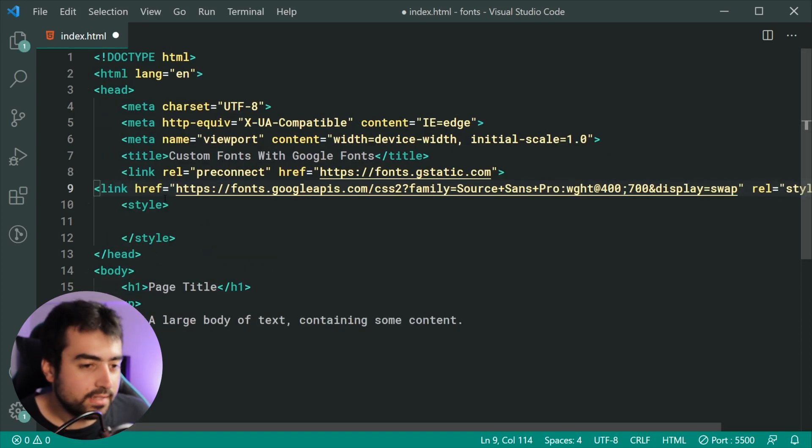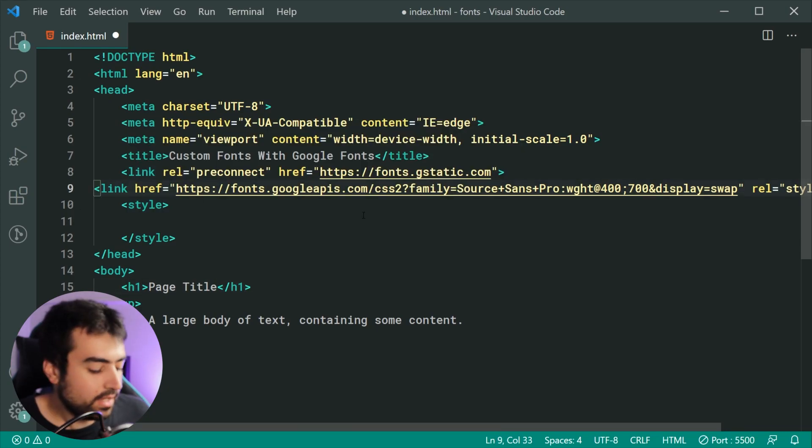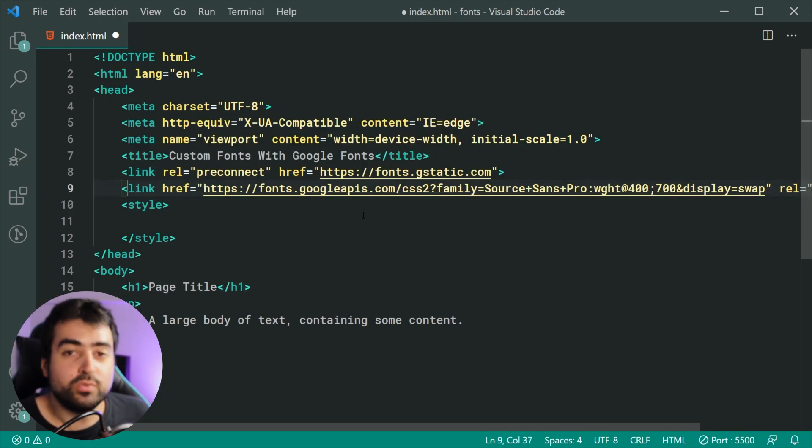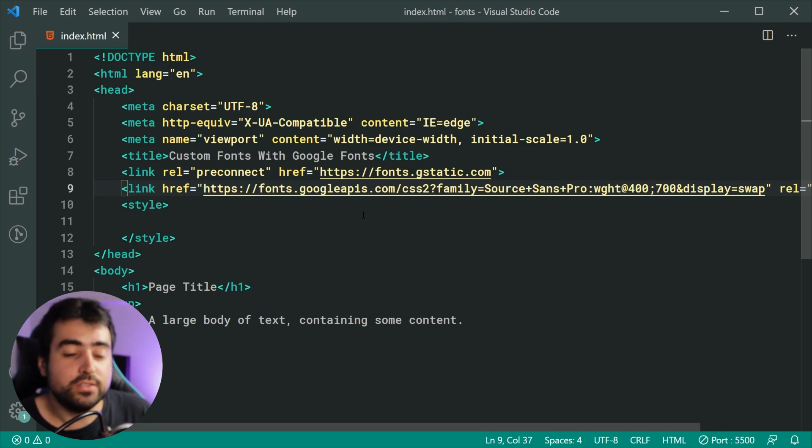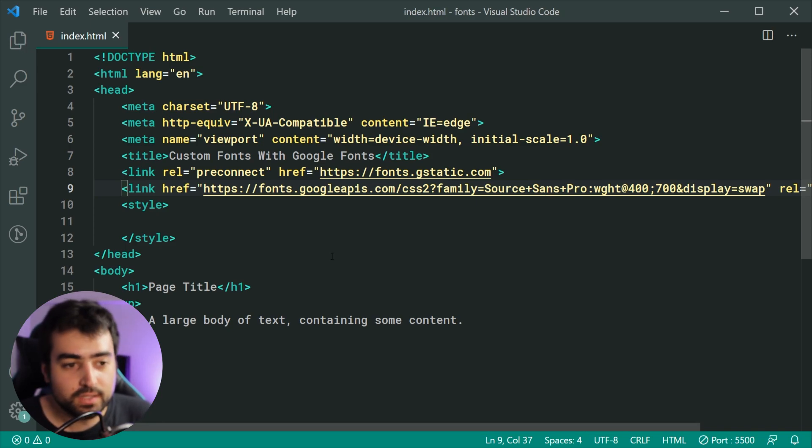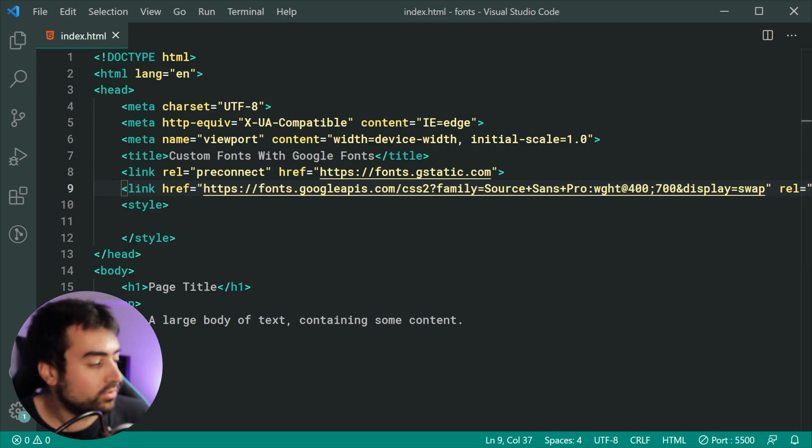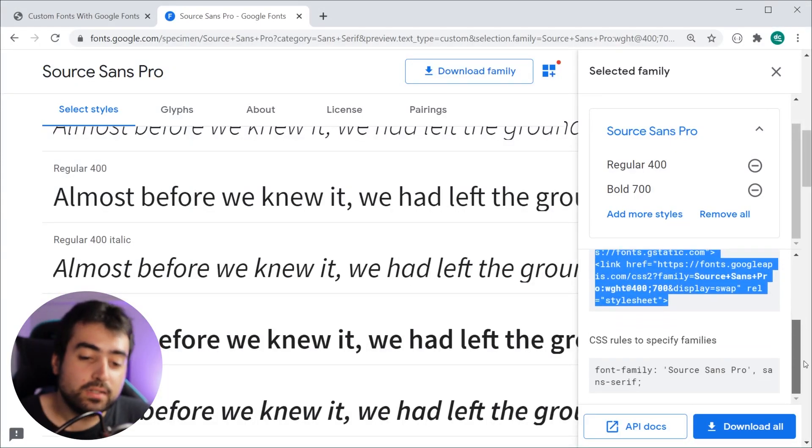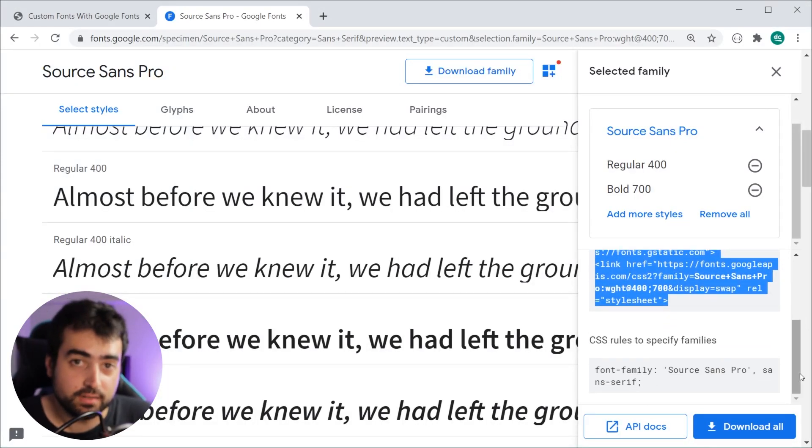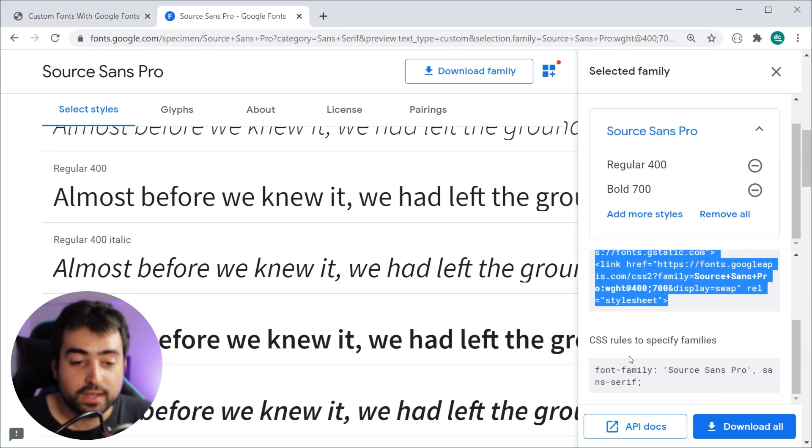That is pretty much all there is to it when it comes to including these fonts on your web pages. If we go back to the example, we can see it tells us the best way to use our font.